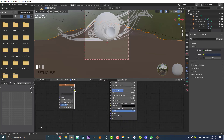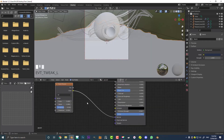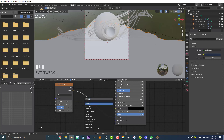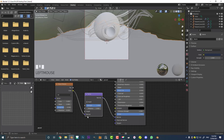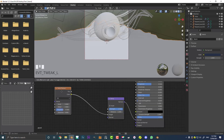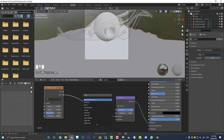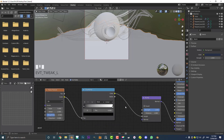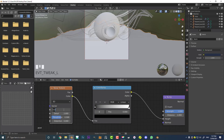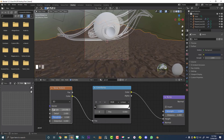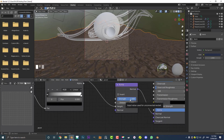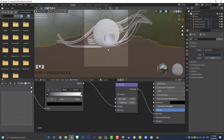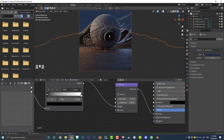We're going to go Shift-A, search, and get a noise texture. Plug the color into the normal here - which isn't going to do anything. So we need to go Shift-A, search, type in bump, get a bump node, and place it on that cable. Make sure the noise texture color is plugged into the height. Then go Shift-A, search, type in color ramp, and place the color ramp in between the noise texture and the bump - make sure it's going into the height. Come to the scale and make it 120. Come to the strength and make it 0.01. Now let's hit Z and go rendered to see what that looks like.